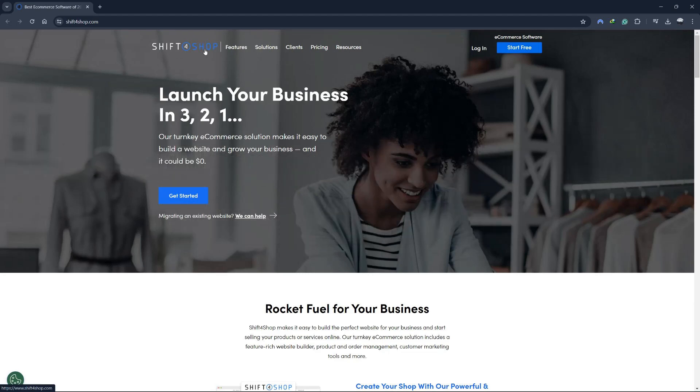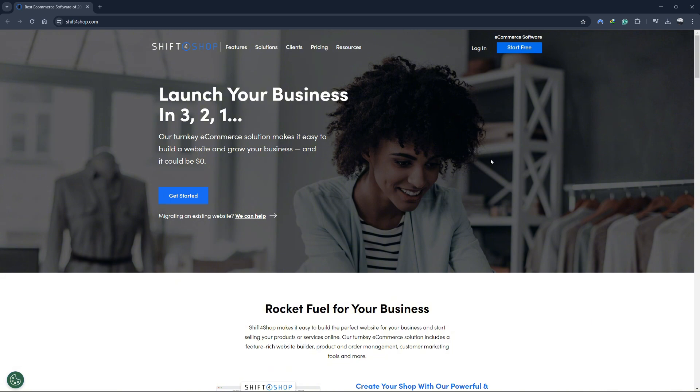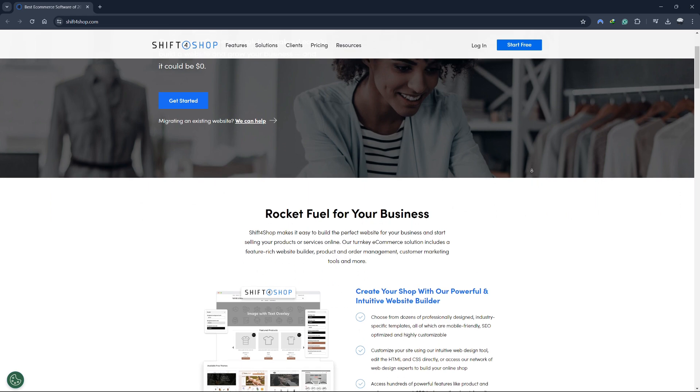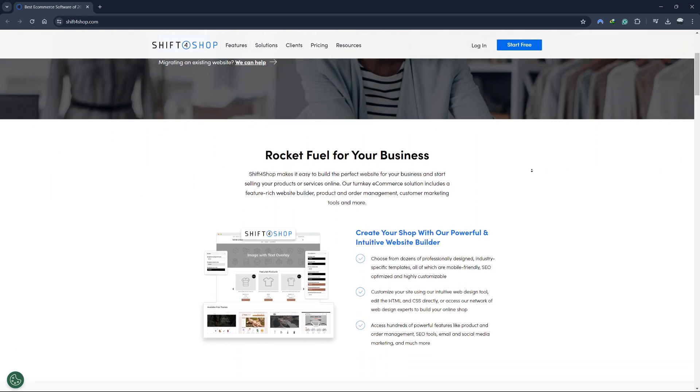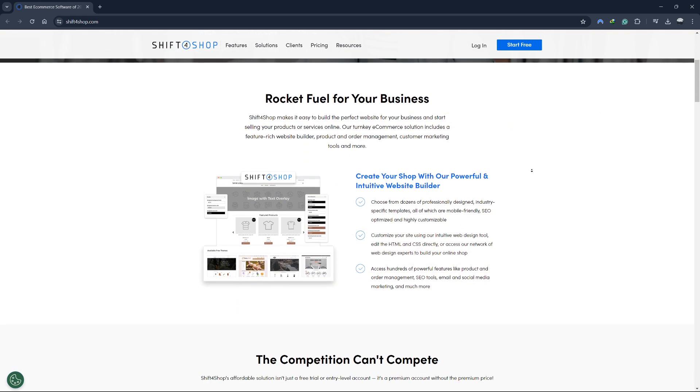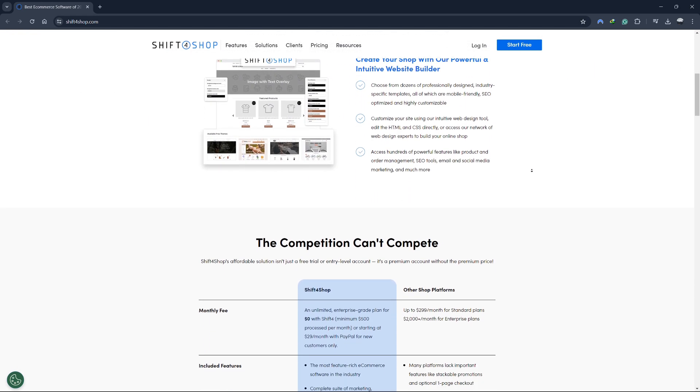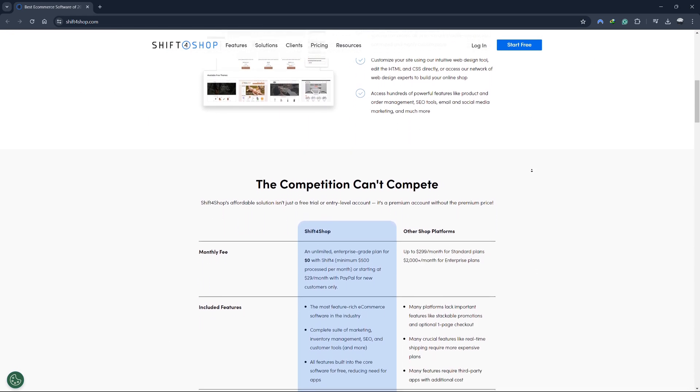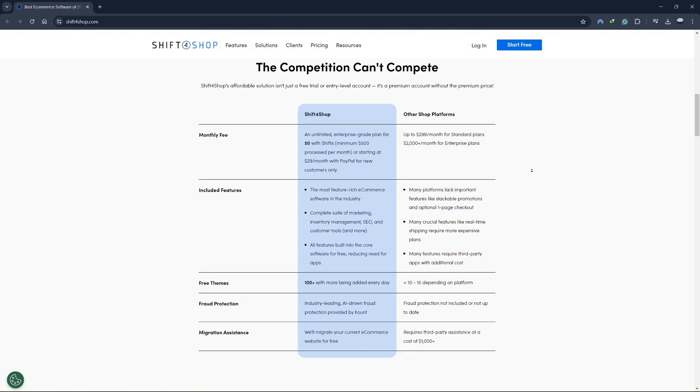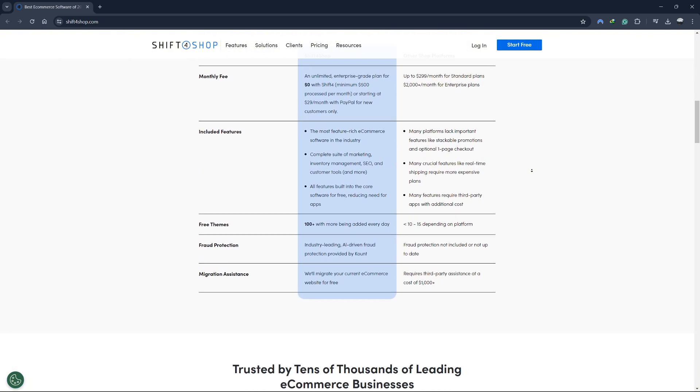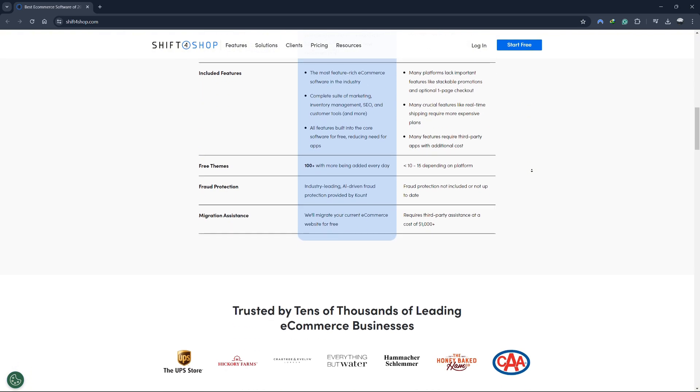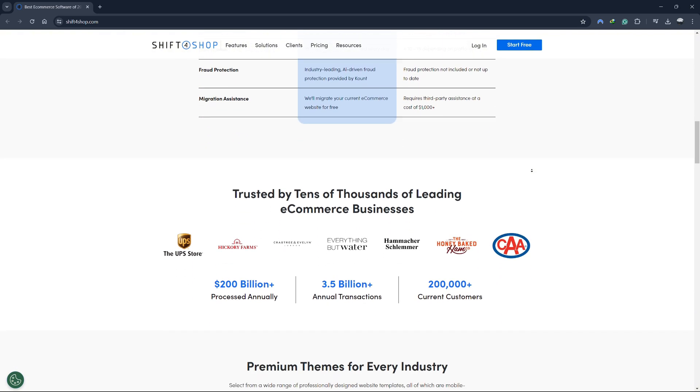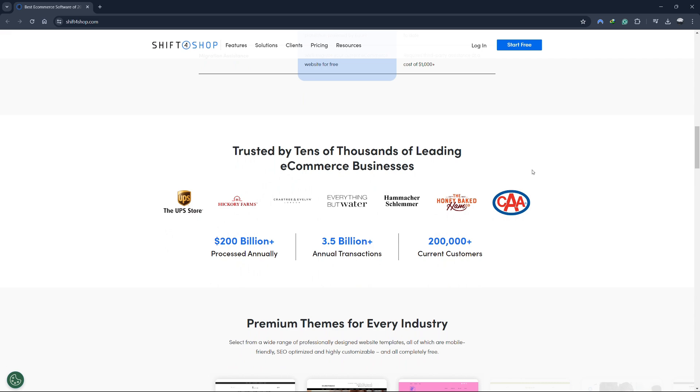Hey everyone, welcome to our Shift4Shop tutorial. Today, we're going to take a deep dive into how you can start your own dropshipping website using Shift4Shop in 2024. Whether you're new to e-commerce or looking to switch platforms, this video will guide you step by step through the entire process. We'll cover everything from setting up your account to configuring your store and adding products for dropshipping. Let's get started.